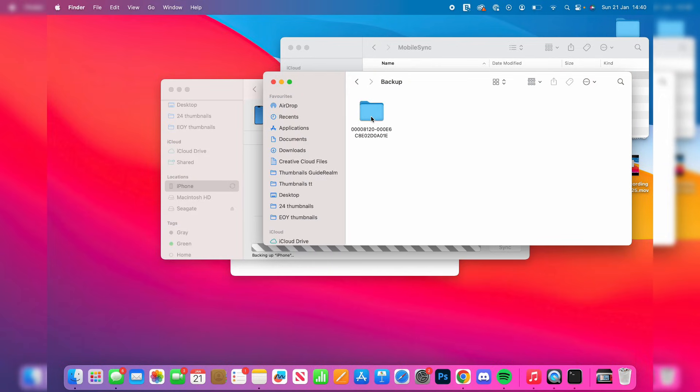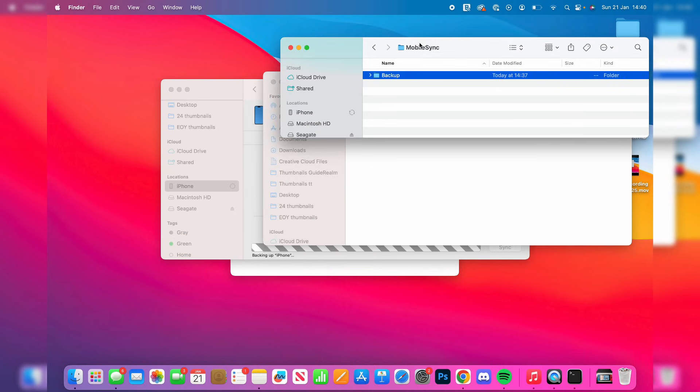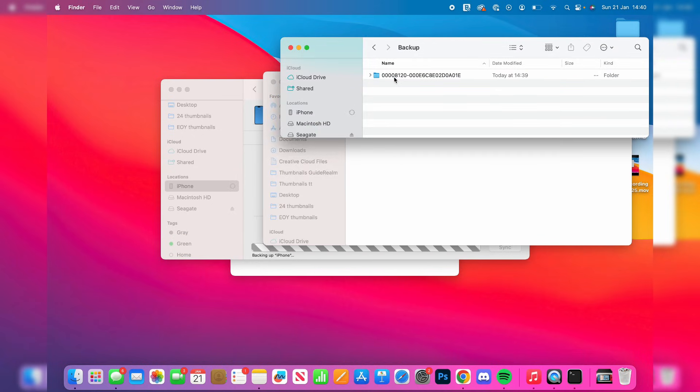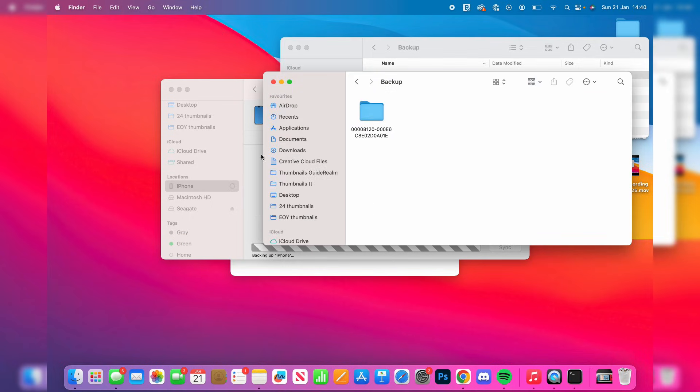As you can see, it's now making the backup folder. If I go from my hard drive and click on the Backup folder, you can see it there. That's it—you're now doing a direct backup to your hard drive or external drive.